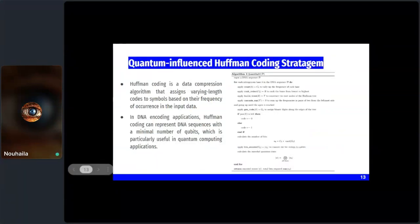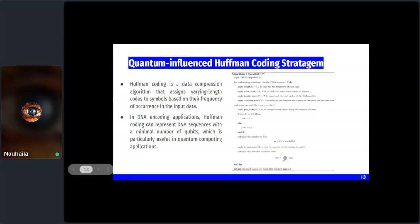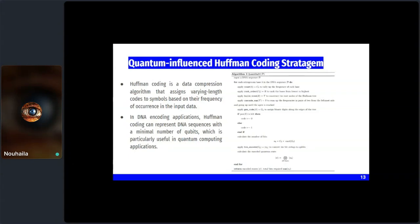We start with quantum-influenced Huffman encoding. Huffman coding assigns variable-length codes to symbols based on their frequency of occurrence. In DNA encoding, it can represent a DNA sequence with a minimal number of qubits. The goal is to minimize average code length, reducing memory required. The algorithm takes a DNA sequence, constructs a Huffman tree, assigns binary codes to each symbol, encodes the data into qubits, and returns the encoded state and total number of bits required.